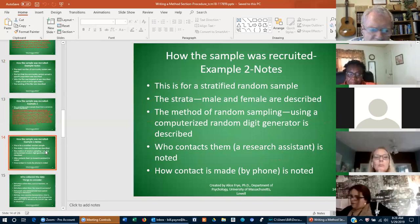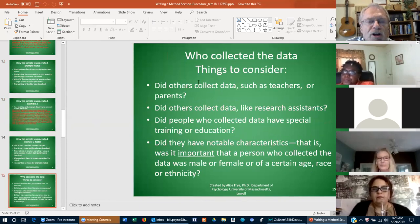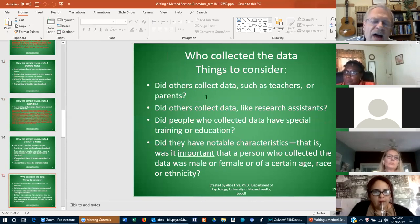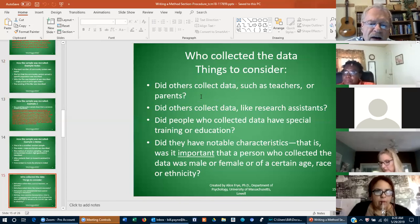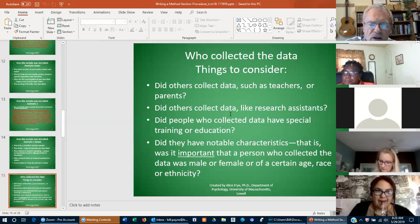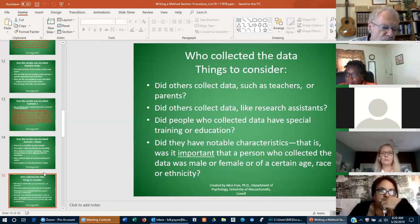Who collected the data? If anybody other than you, you need to indicate that. Did others collect data such as teachers or parents? That happens sometimes — I've had students working in schools where teachers collected data because they know their students best, and that's appropriate if you state it. As much as possible, you as the researcher should be doing the data collection yourself, especially in interview situations. If there are going to be other people involved, you need to state that even in your proposal.